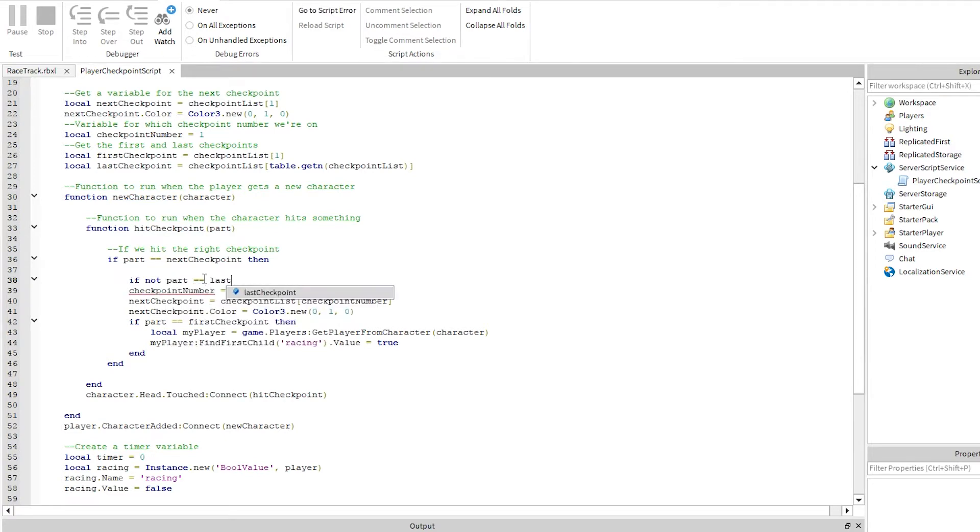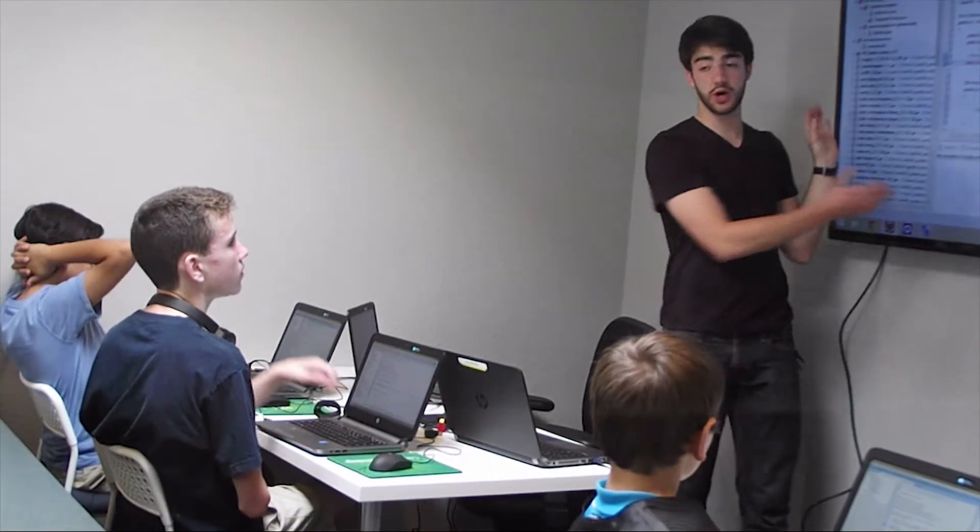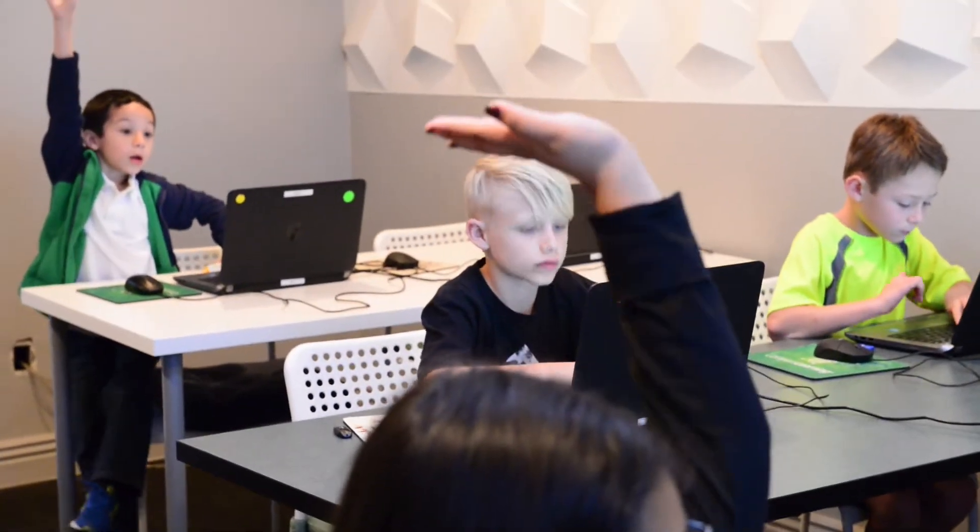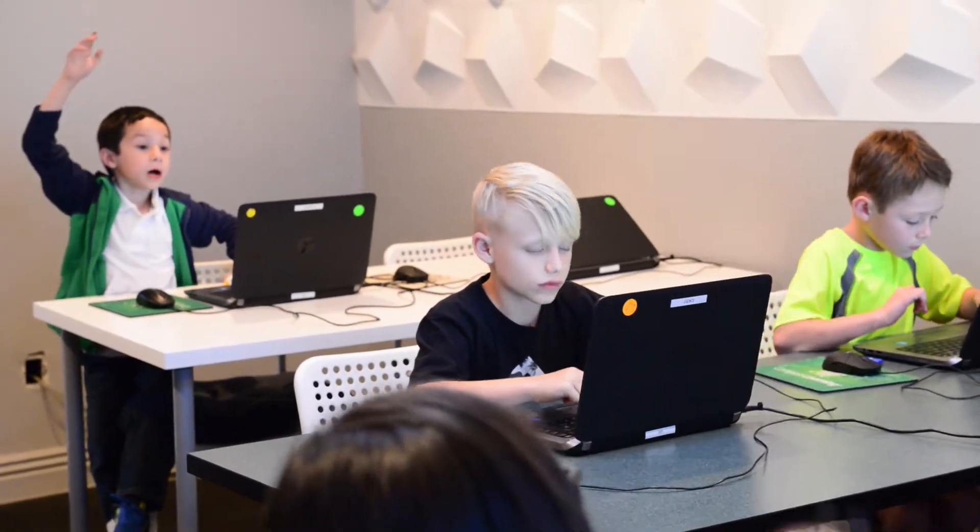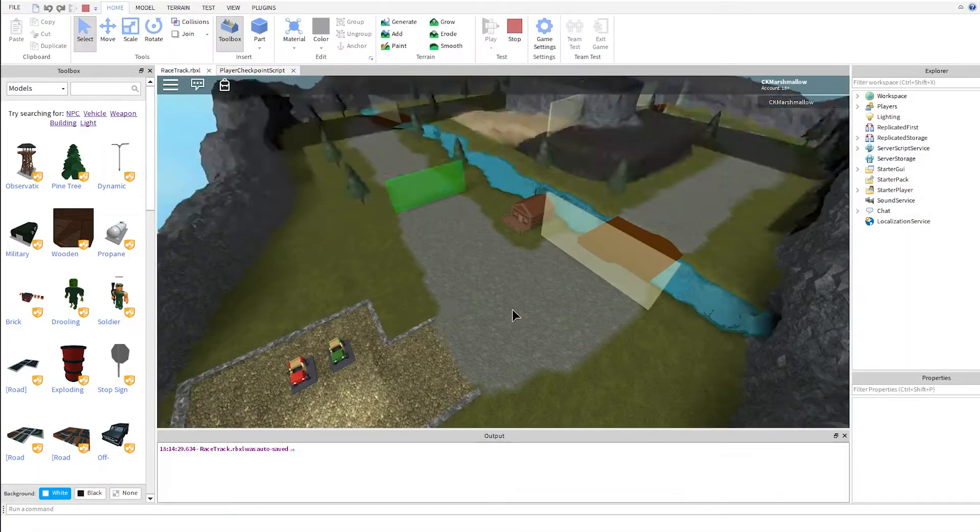Students will learn important computer programming concepts like variables, conditionals, and loops, and they'll be able to see their code play out in the game world.